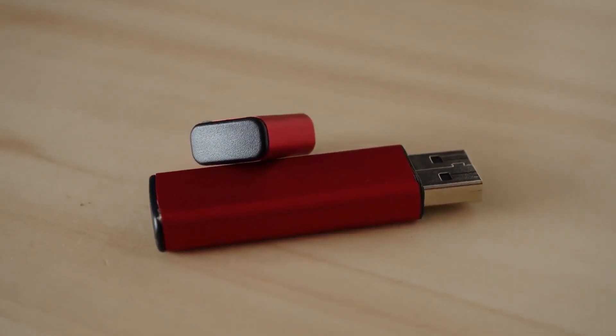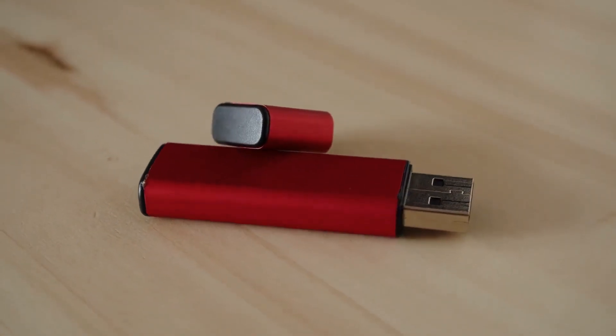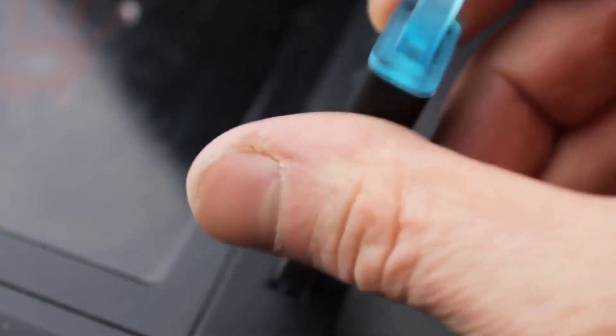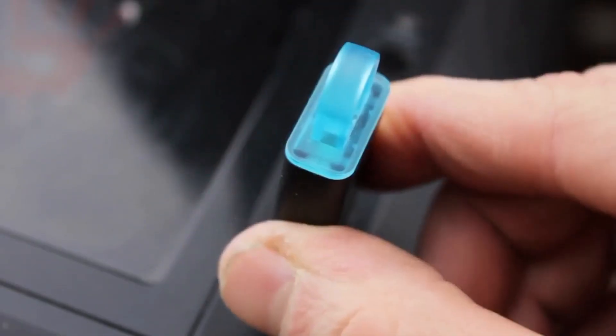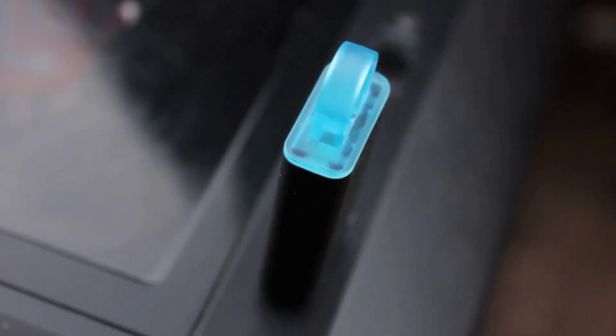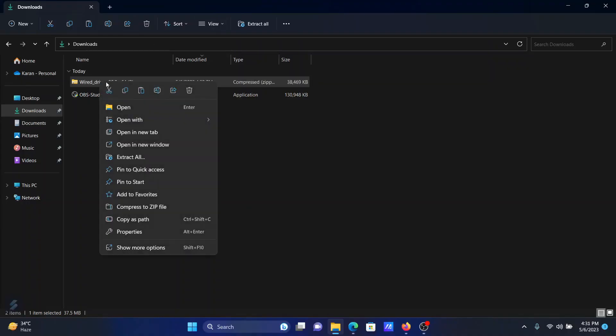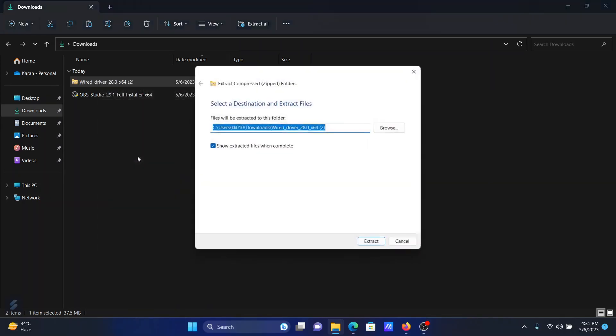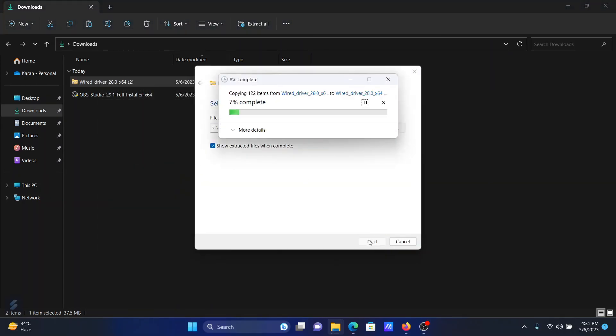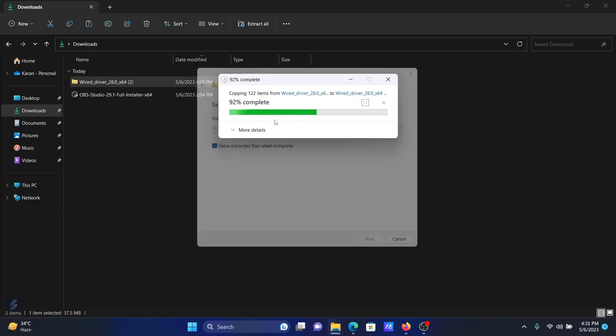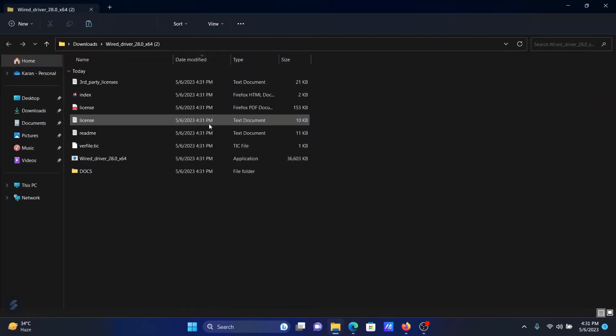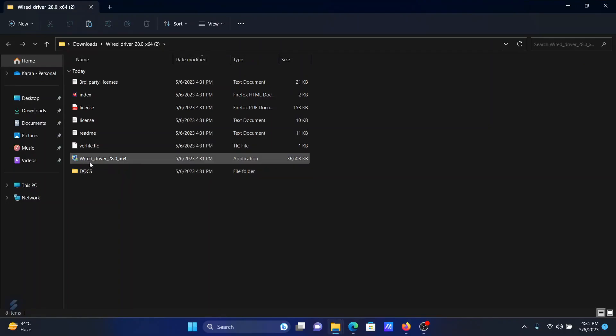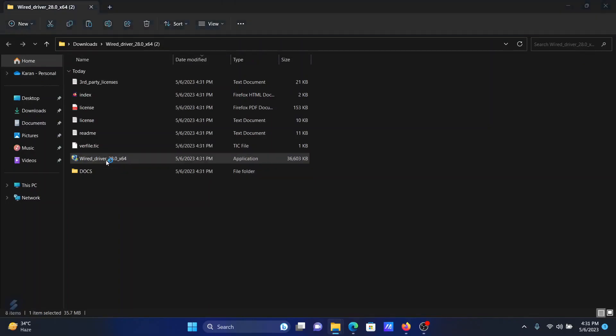On the other computer, right-click on this file, the zip file, and select extract all. Then click on extract. Wait for it to extract completely. It will need a minute or so. After that, you'll notice this option named wired driver. Double-click on it.